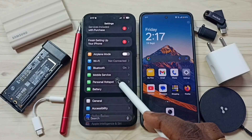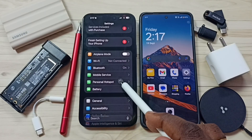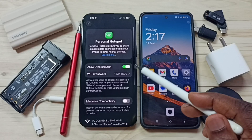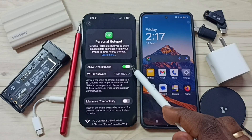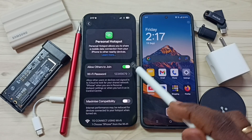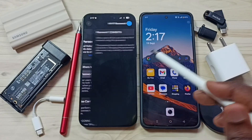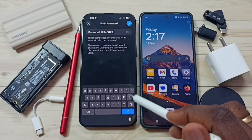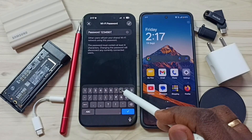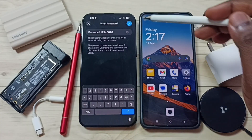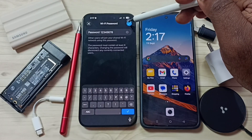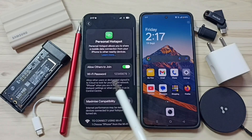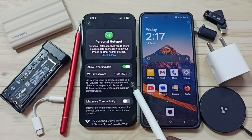Tap on personal hotspot. Here we can configure the personal hotspot — enable this option to allow others to join. Then tap on WiFi password. Here you can set a password for this personal hotspot. Please try to enter a strong password, then save. So now personal hotspot is ready.